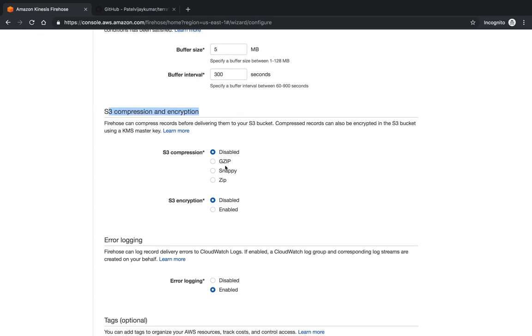Next one is S3 compression and encryption. If you want to do compression for S3 data store, you have the options over here: gzip, snappy, and zip. These four formats, where disable is by default.